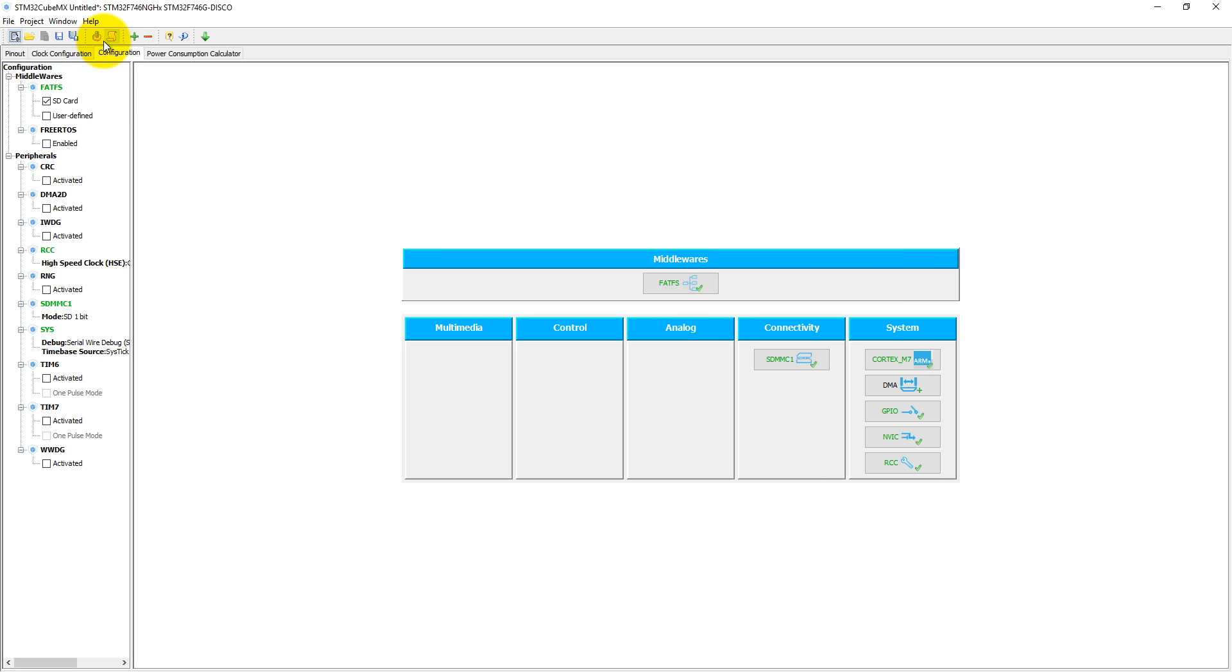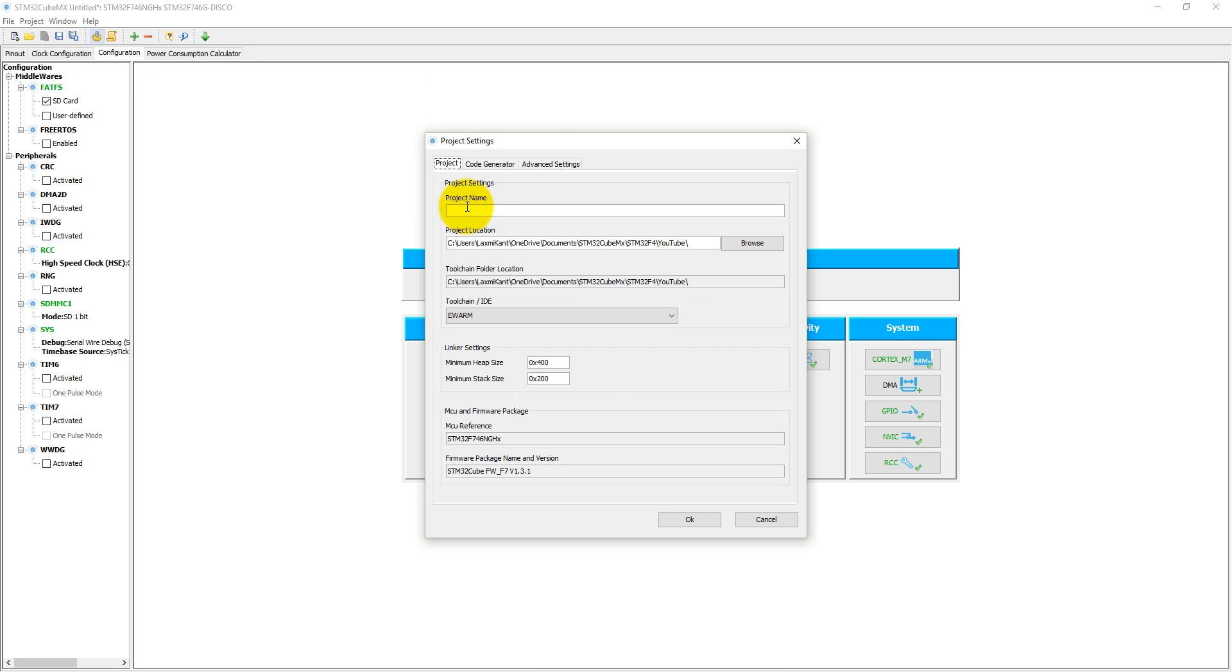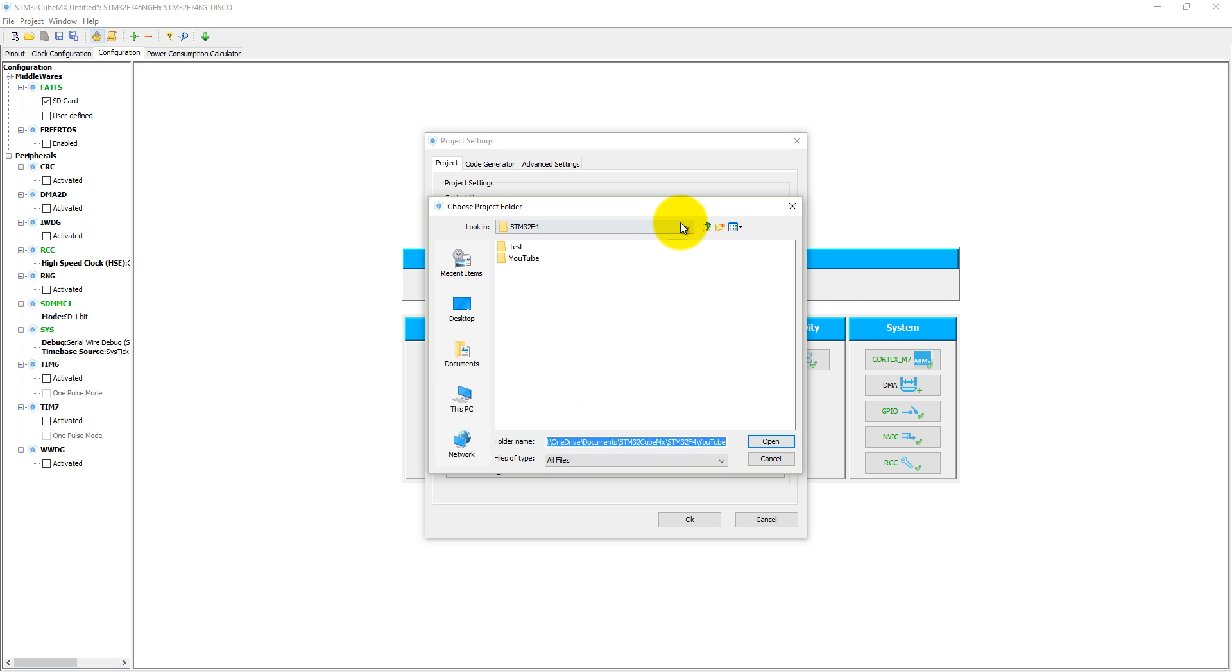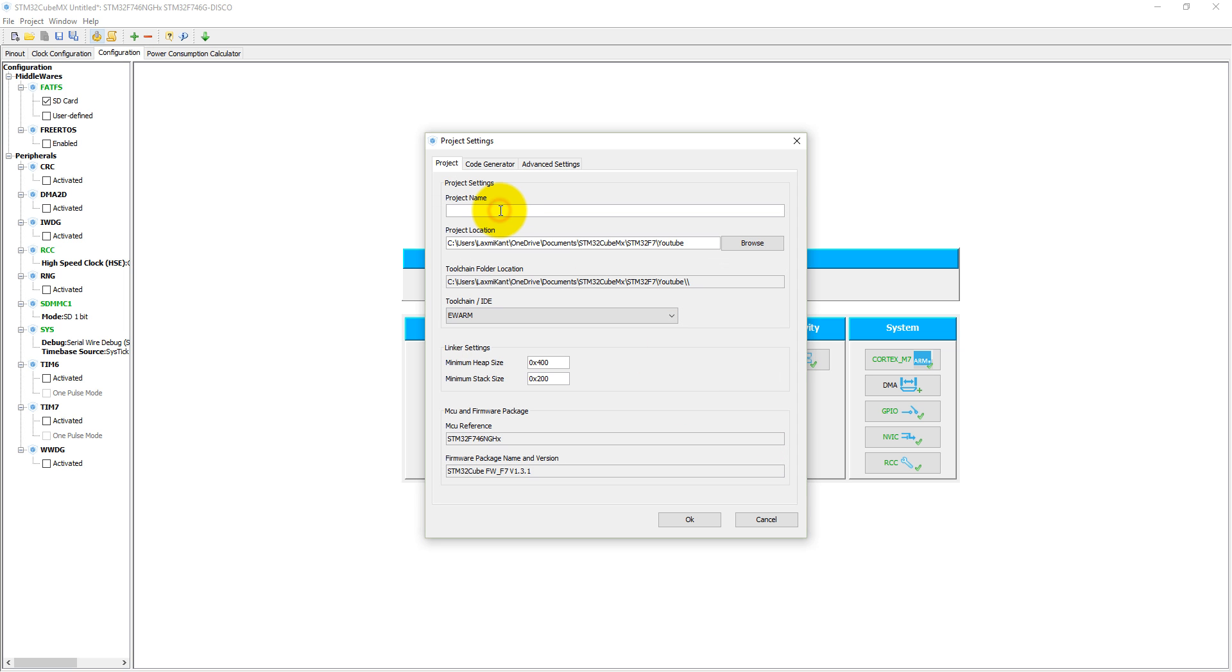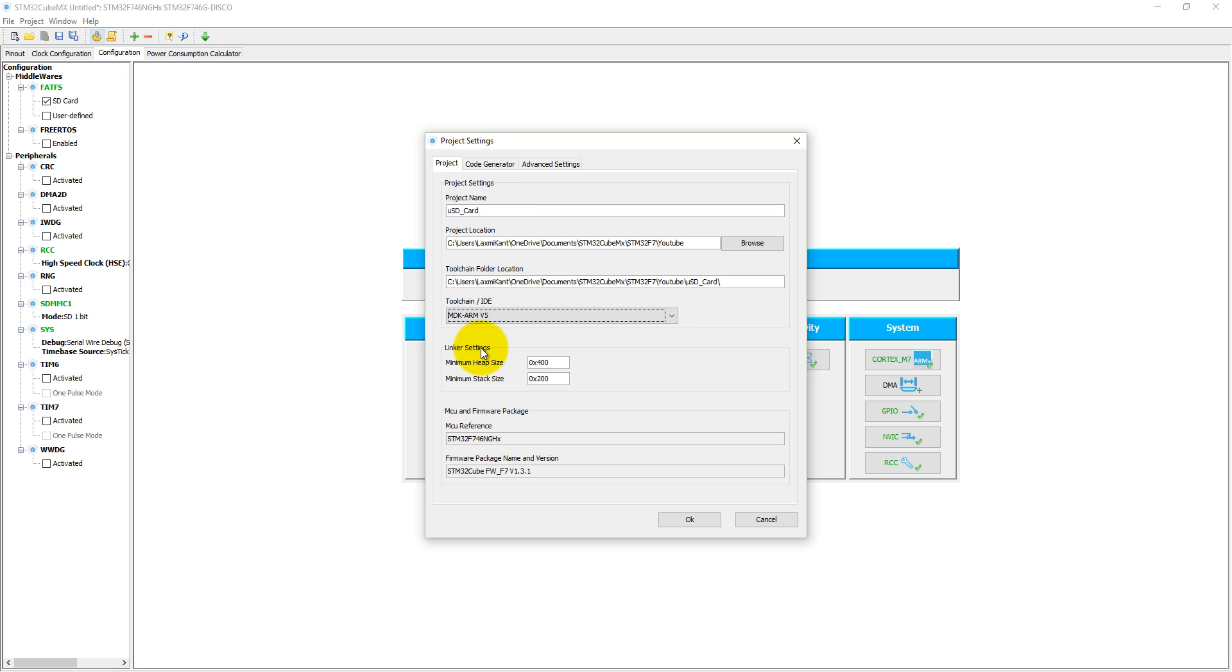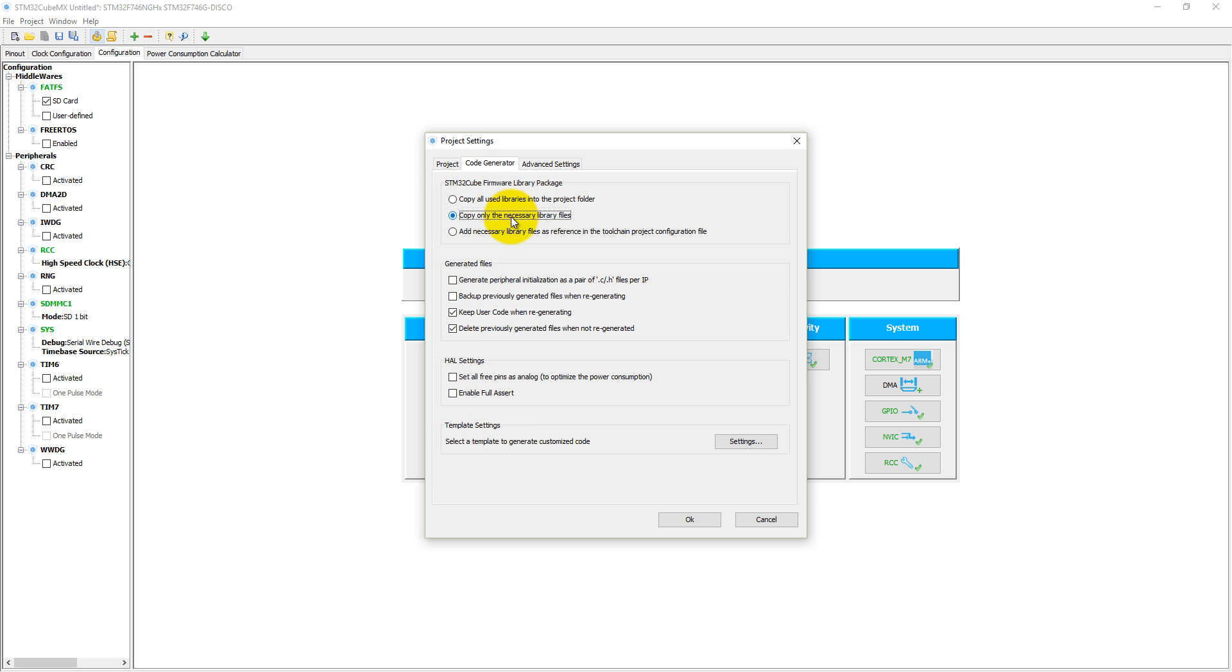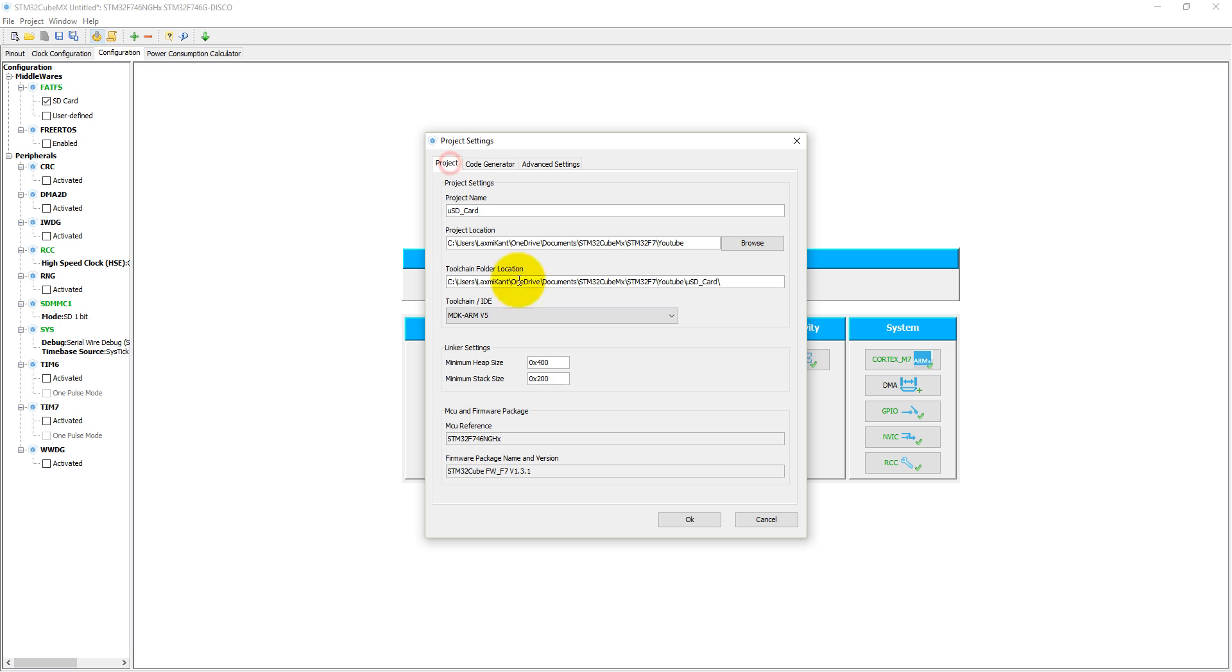Now let's click on code generate. It will open a project setting window. Here we need to give a project name. Before giving a project name, let's select first the folder where we want to save our code. Suppose it is micro SD card code. We need to select ARM version 5, KEIL MDK tool. Into the code generation, copy only the necessary files. One important point: we need to increase stack size. We can make it 0x800, which means 4KB.